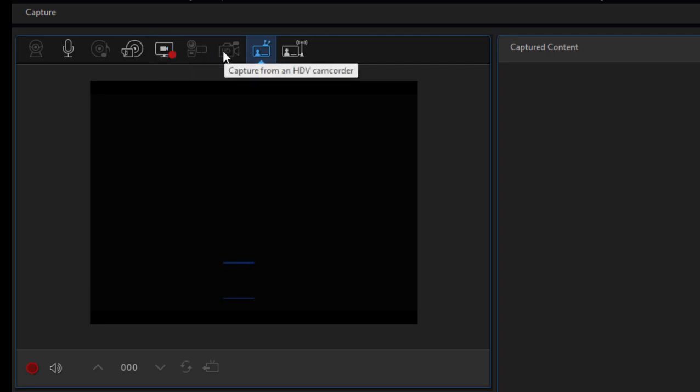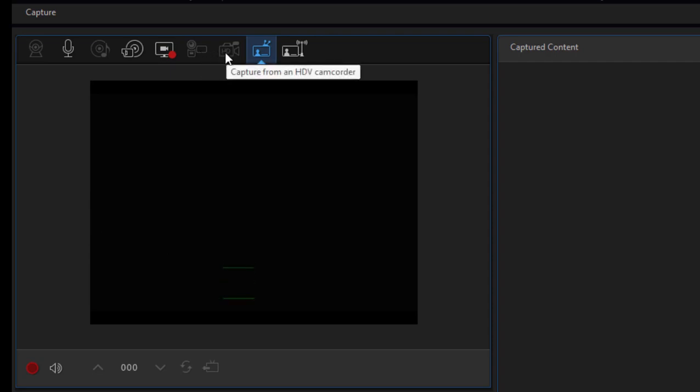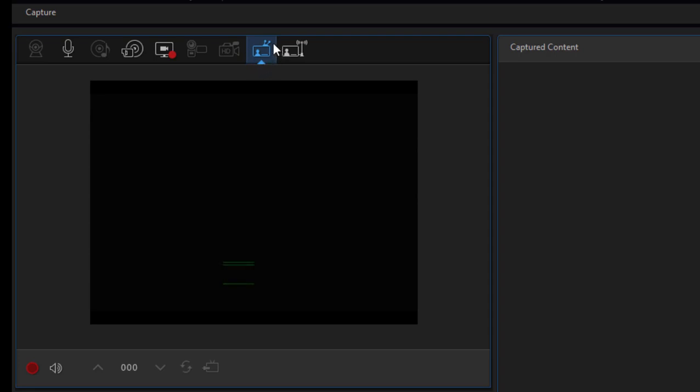Along here you'd have the option for capturing from a DV or an HDV camcorder. These are tape-based camcorders that interface through a FireWire connection. We have, on the other hand, our capture device plugged into a USB port, and we can access that by selecting this option here: Capture from a TV signal.